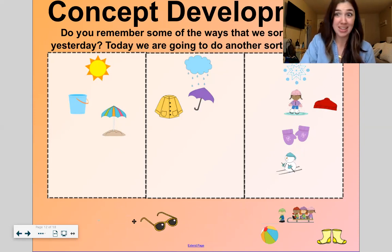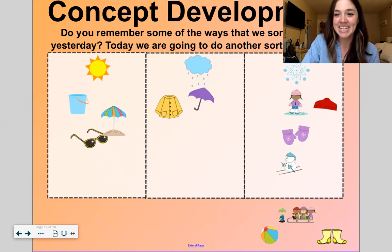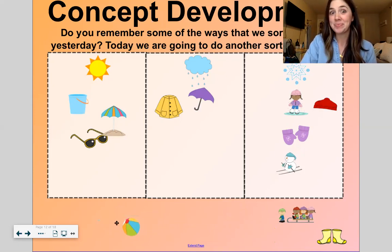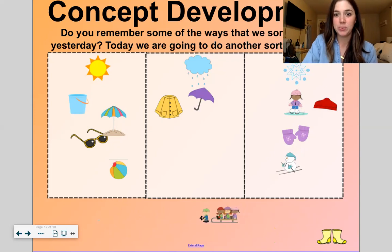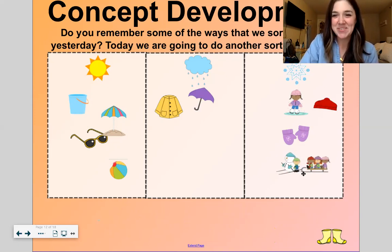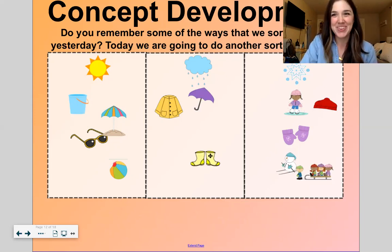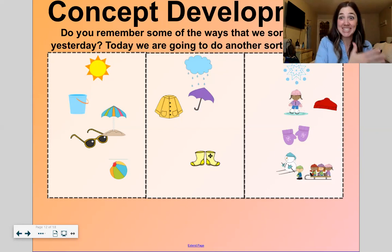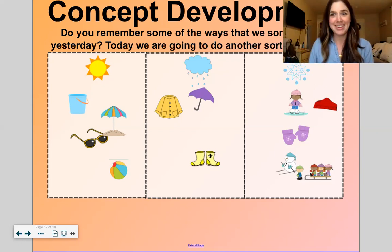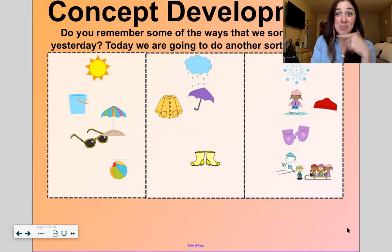Here is an umbrella with some sand — sun, rain, or snow? Sun. Yes, that's like a beach umbrella, different from that other umbrella. Sunglasses — sun, rain, or snow? Sun. Beach ball — sun, rain, or snow? Sun. Sledding — sun, rain, or snow? Snow. And rain boots — sun, rain, or snow? Rain. It's easy when it's like sunglasses — sun. Rain boots — rain. Snowman — snow. That's funny.